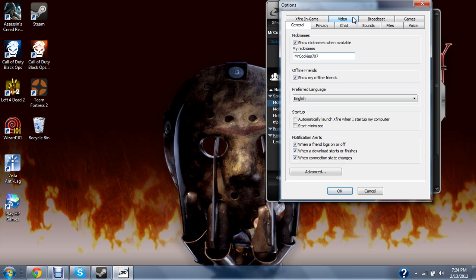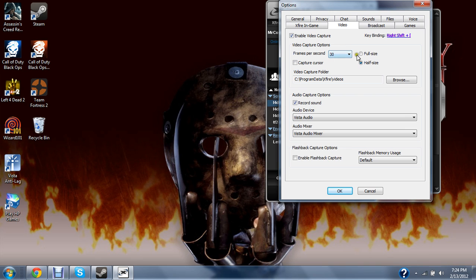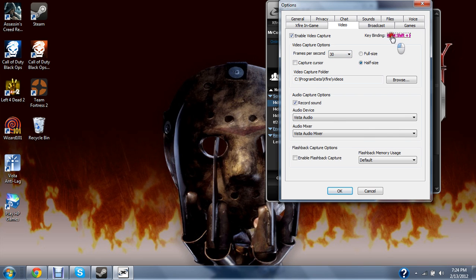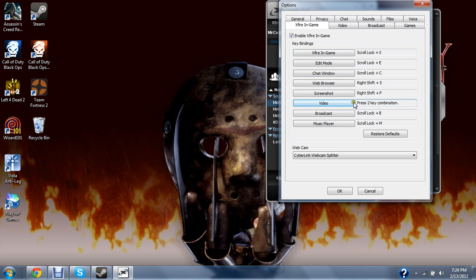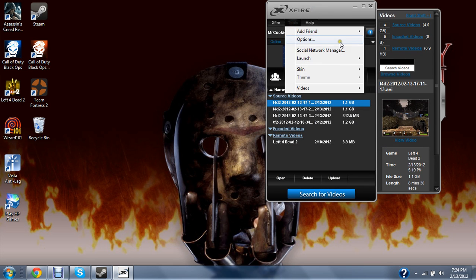You're just going to be uploading videos on this, so you're going to have to go to video, and then enable video capture, and key bind it. You can press a certain amount of keys, so press on video and it will say press a 2 key combination. I usually do right shift, left bracket, it's easy for me to remember. So press okay.